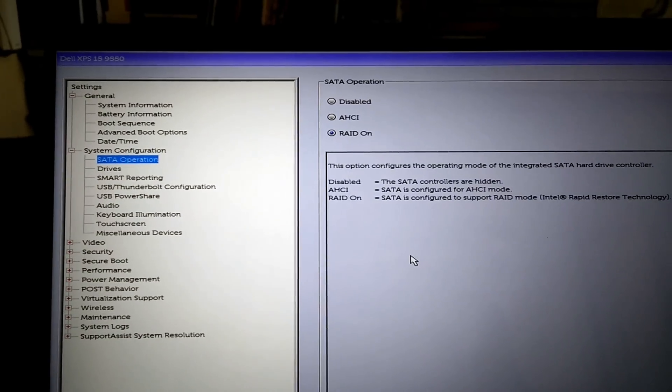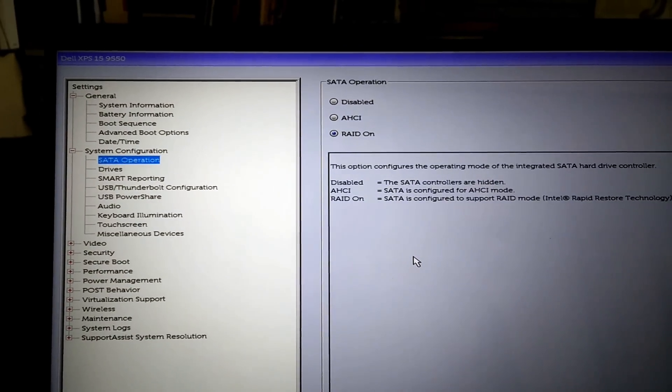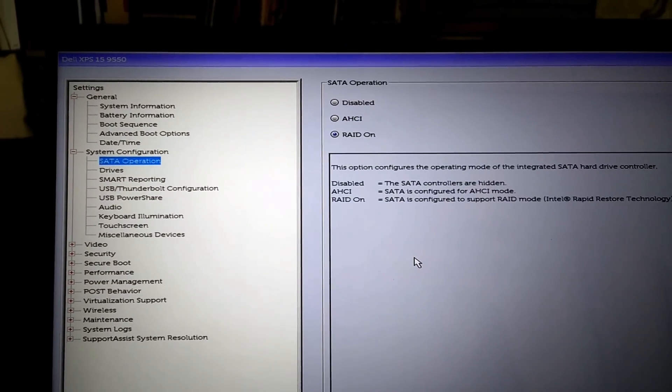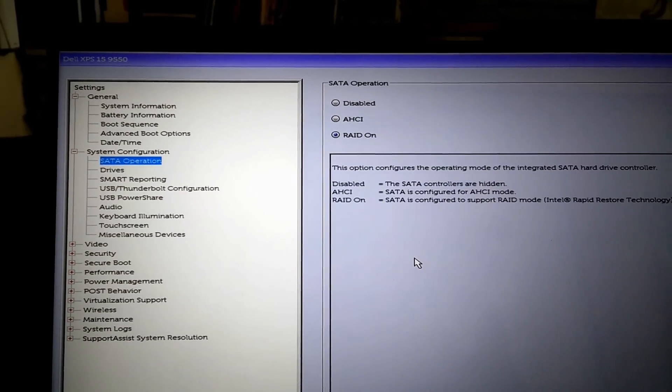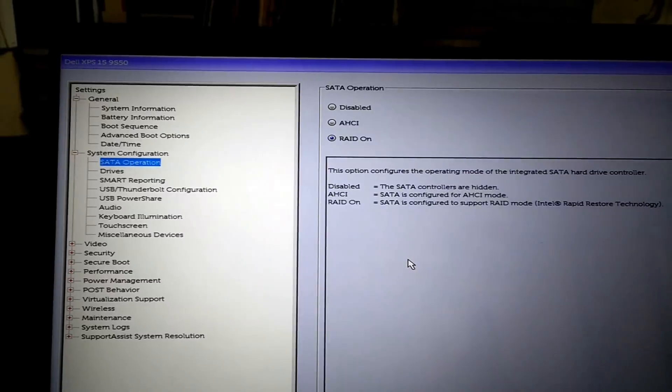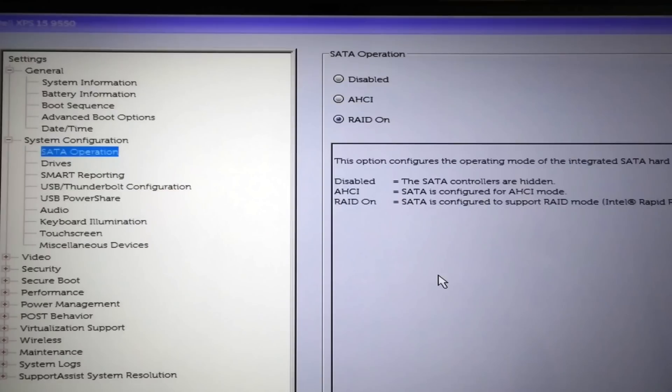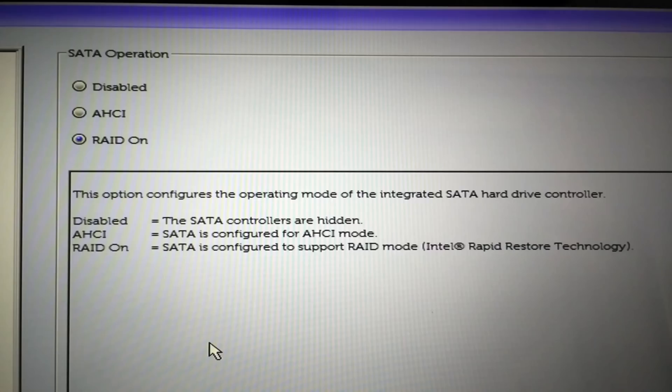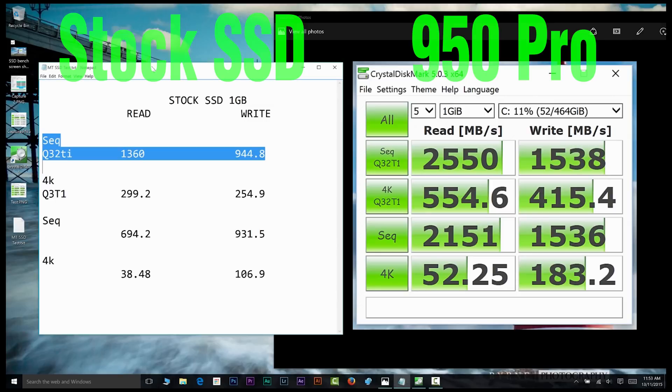You've got two choices: AHCI and RAID mode. Now I don't think RAID is NVMe - I don't think this computer supports NVMe - but I just left it on RAID because the original SSD was installed on RAID. So anyway, let's have a look at the speed compared to the original stock SSD.